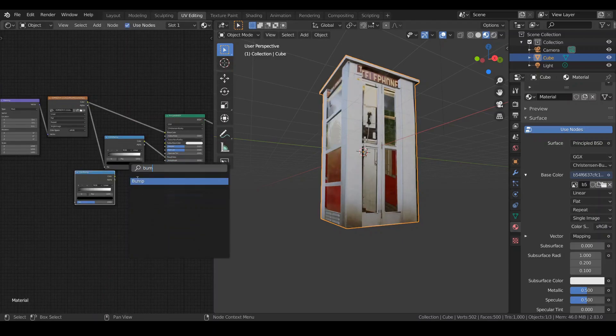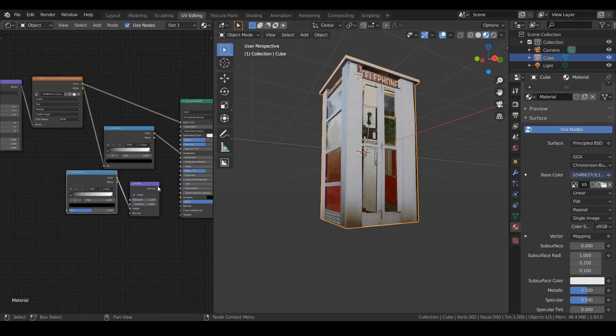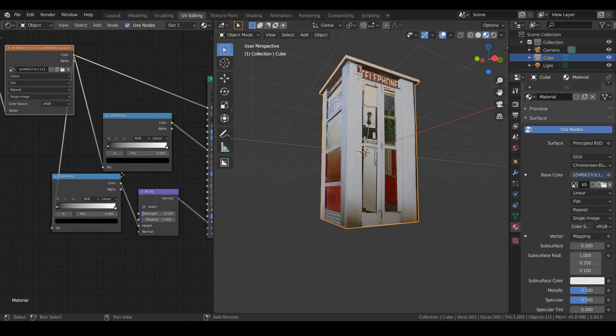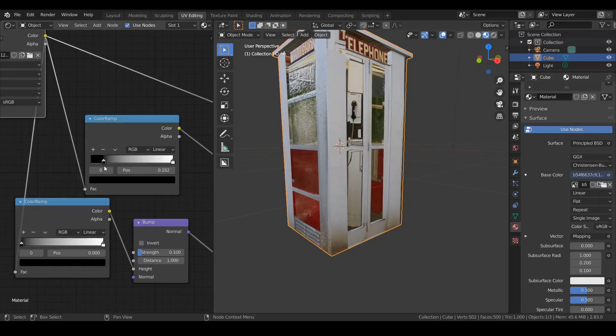Duplicate the color ramp, add a bump node. Plug the color ramp into the bump and the bump into the normal and image into the color ramp.